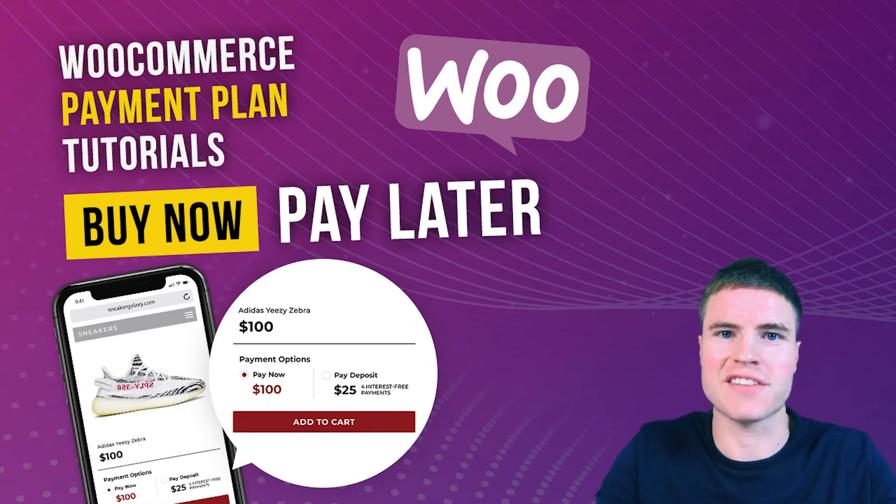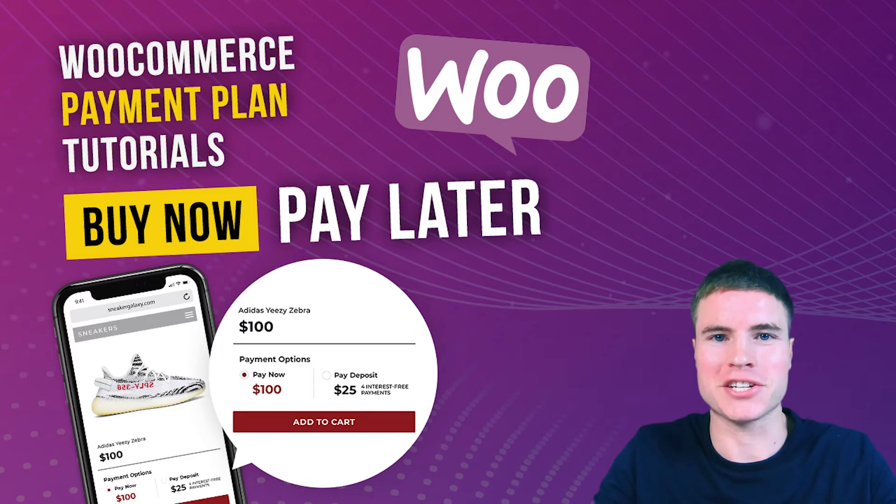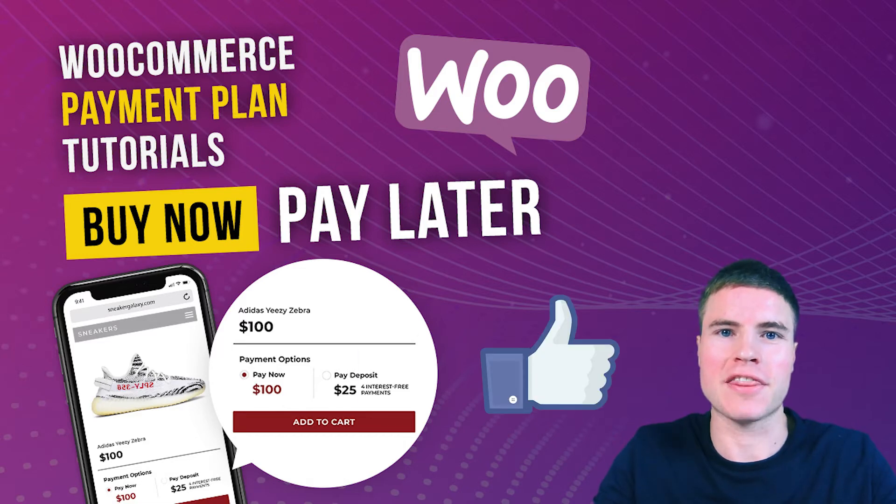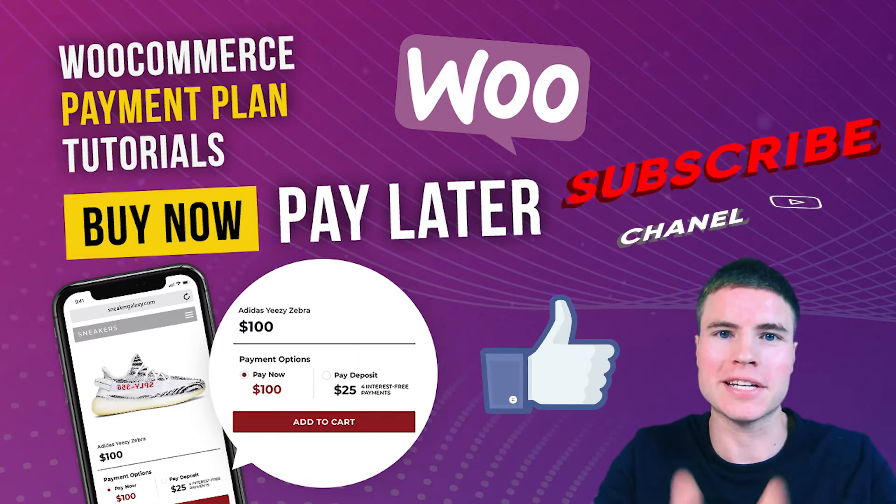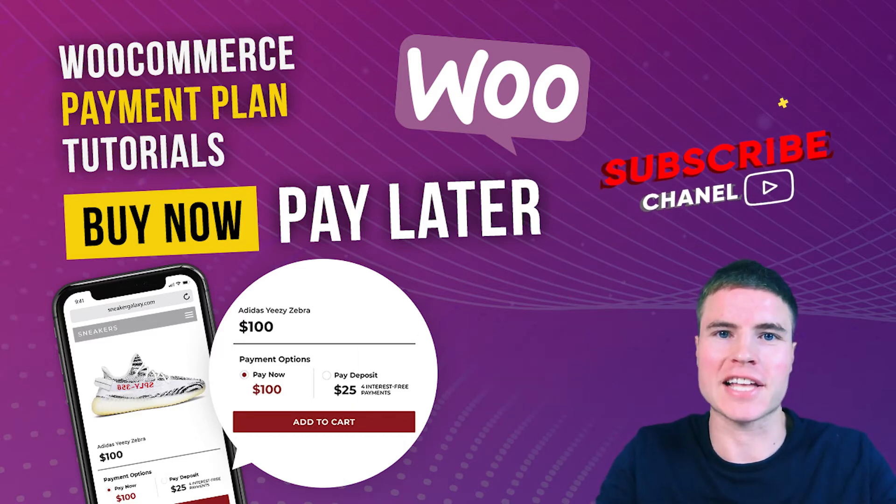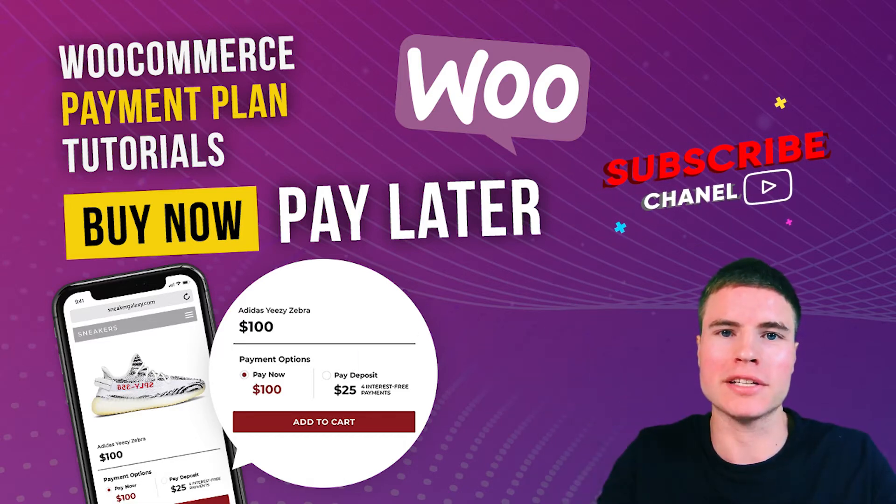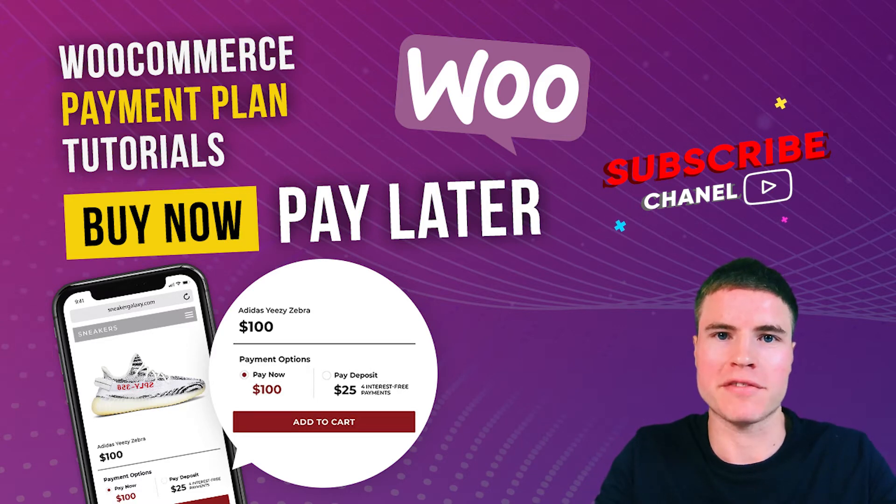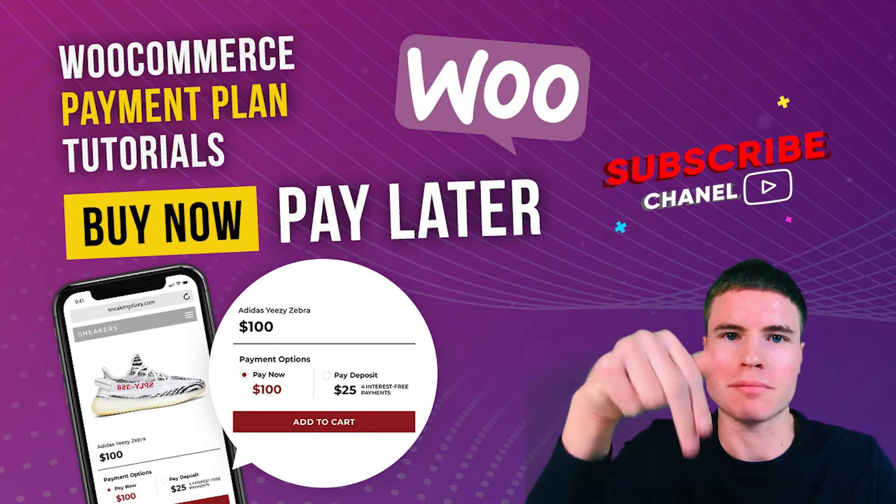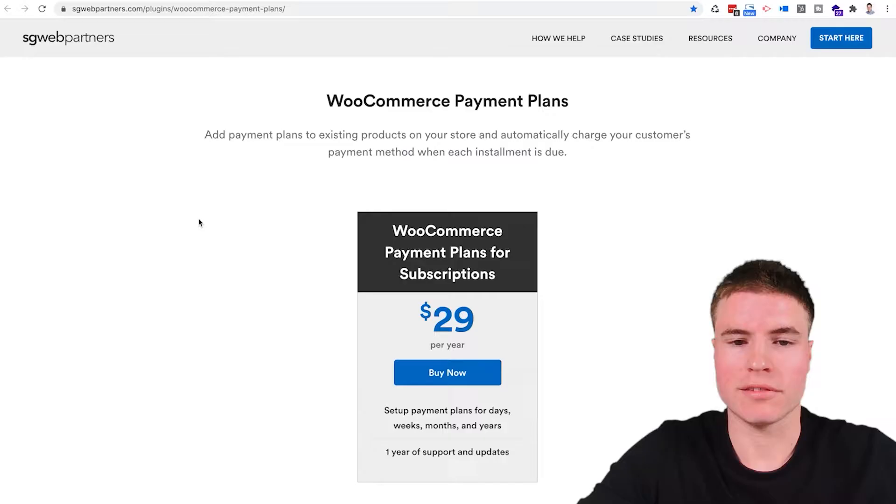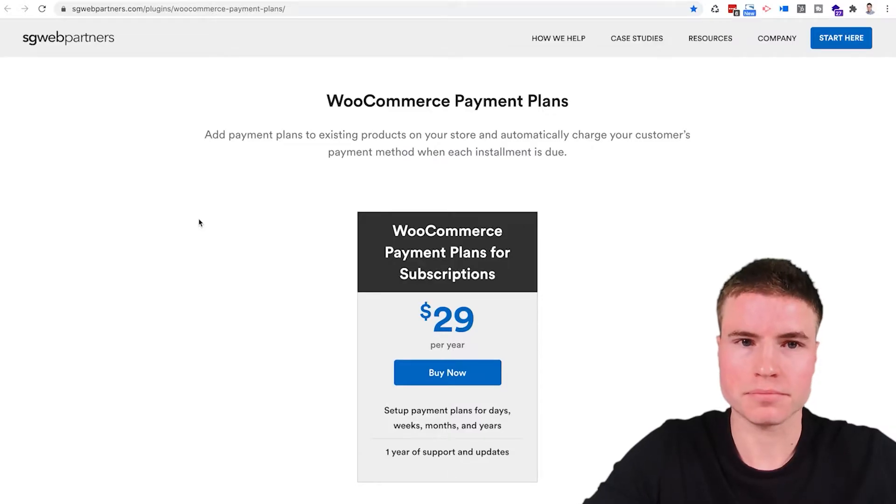But first if this is your first time here make sure to hit that thumbs up button, make sure to hit that subscribe button and all the links to the plugins can be found in the description box below. Let's get started.